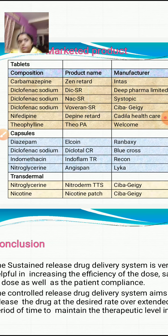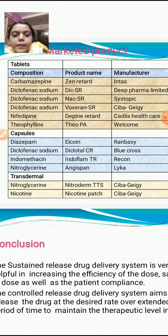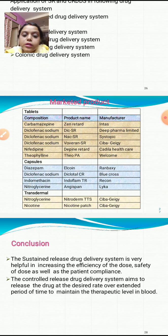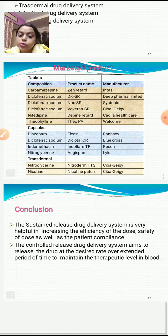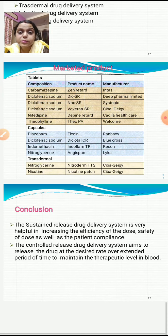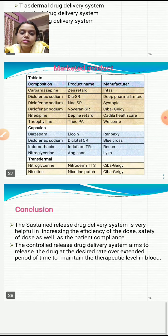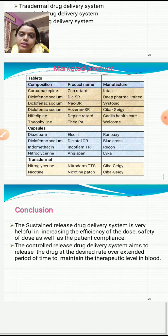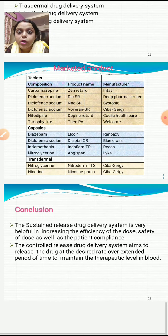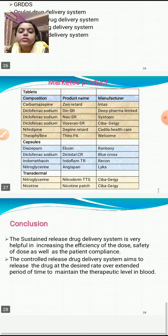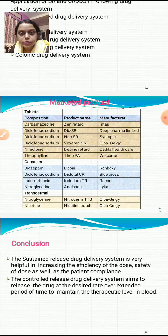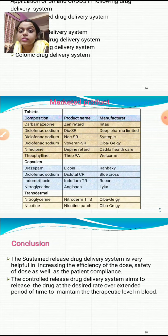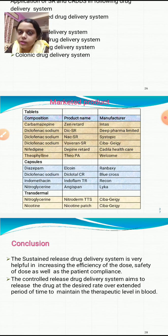In conclusion, the sustained release drug delivery system is very helpful in increasing the efficacy and safety of a dose as well as patient compliance. The controlled release drug delivery system aims to release the drug at the desired rate over an extended period of time to maintain the therapeutic level in the blood. Thank you for being a part of this video.